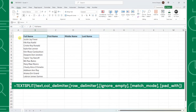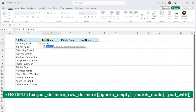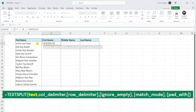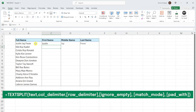All we have to do is select where we want the new columns to start, enter the TEXTSPLIT function, select the text that we want to split as the text argument, and lastly we need to enter the character that we want to split the text at as the col_delimiter argument. The col_delimiter argument tells the TEXTSPLIT function where to start a new column. In this example, we want to split the text at each space, so I'm going to enter a space in double quotations as the col_delimiter argument.